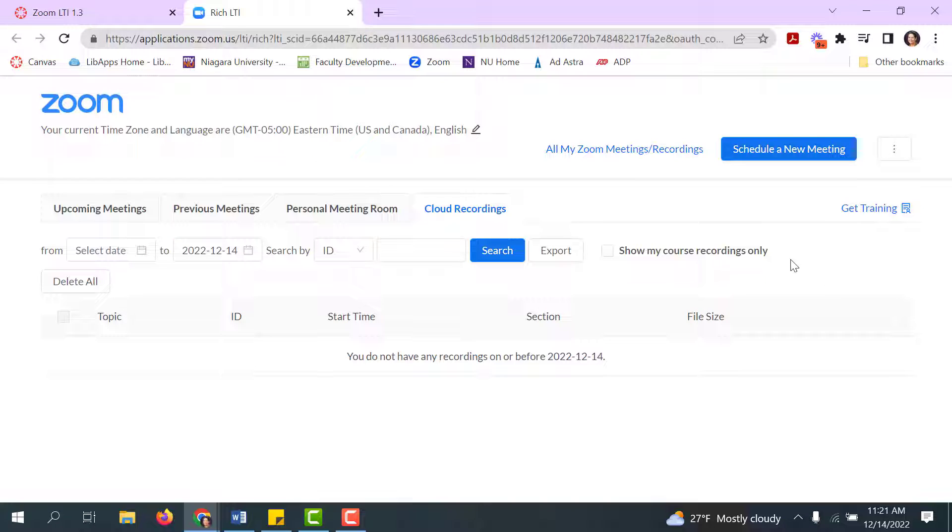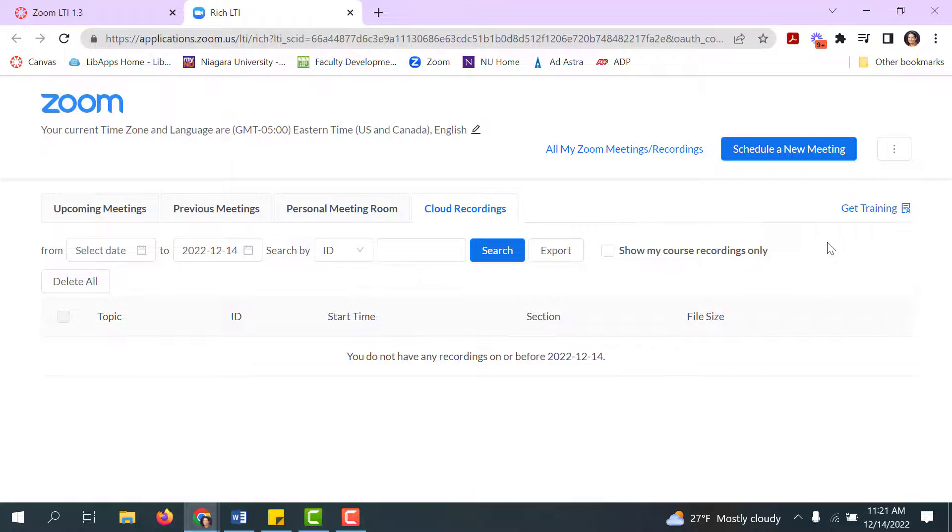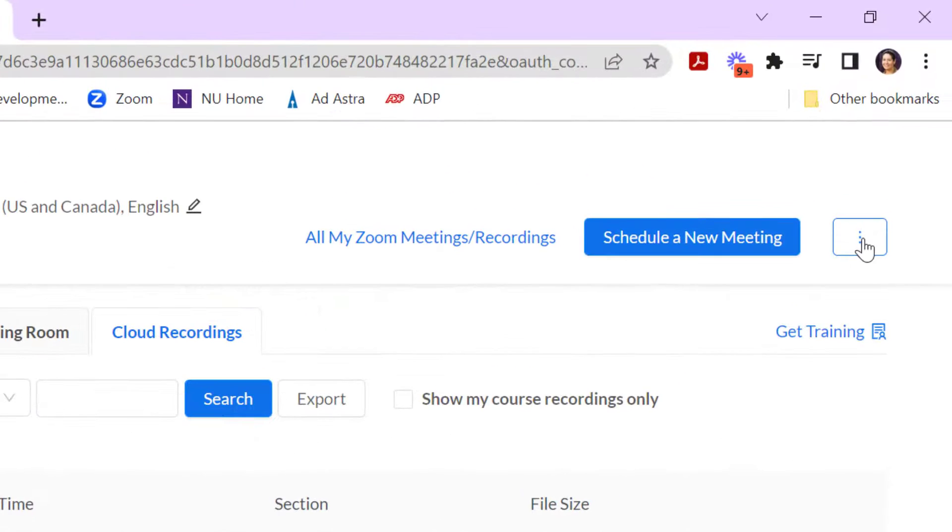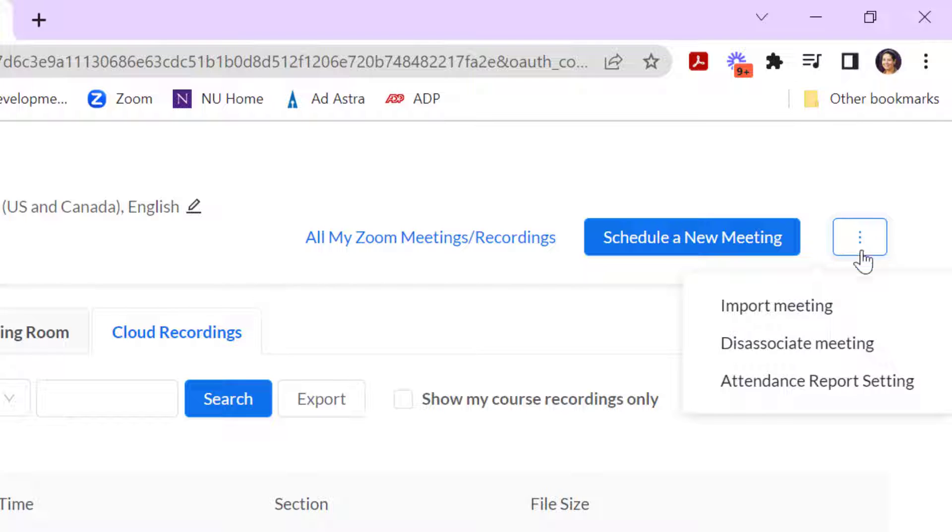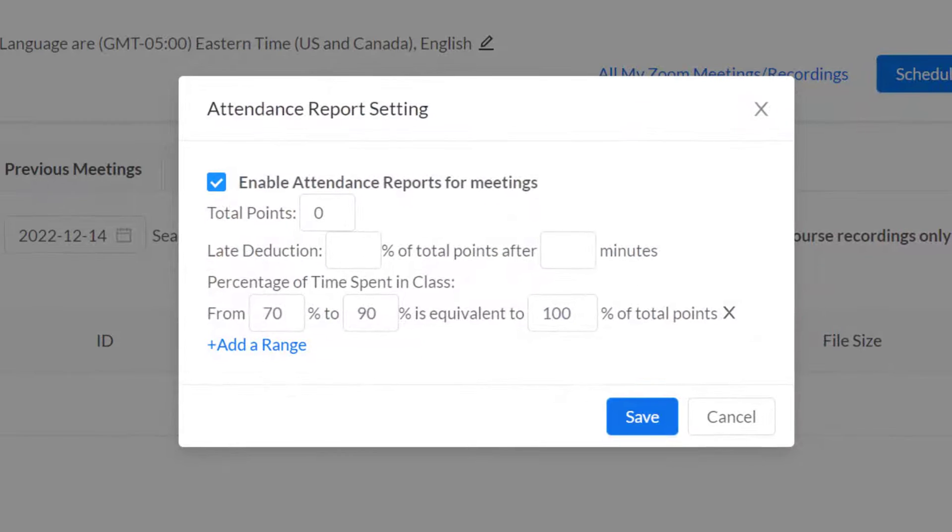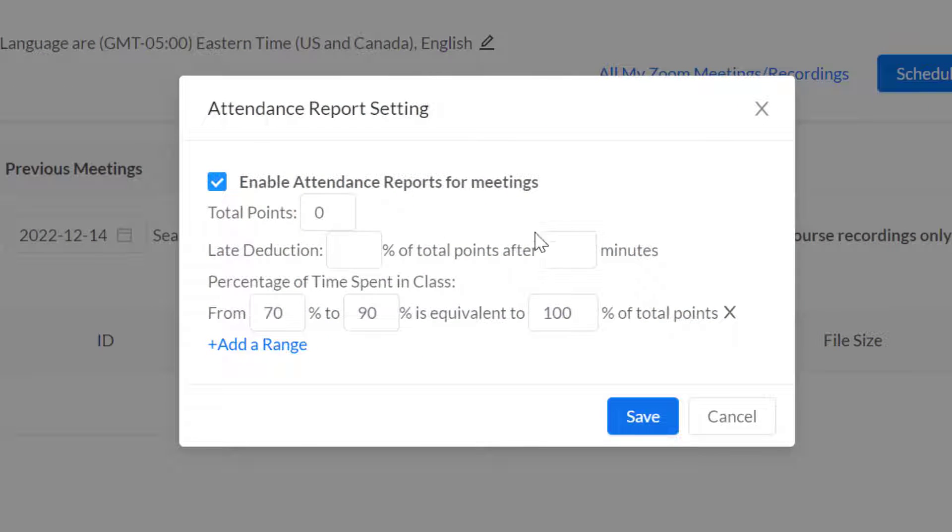I encourage you to check out the options before you use this for your next class. One thing you may be interested in learning more about is you now have the option to have an attendance policy. When you click on the three dots and you go to Attendance Report setting, by default you might see this is worth like 10 points.